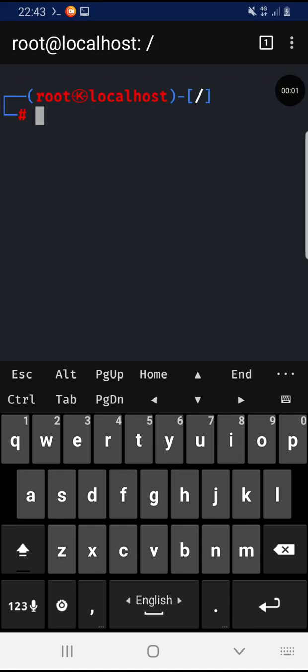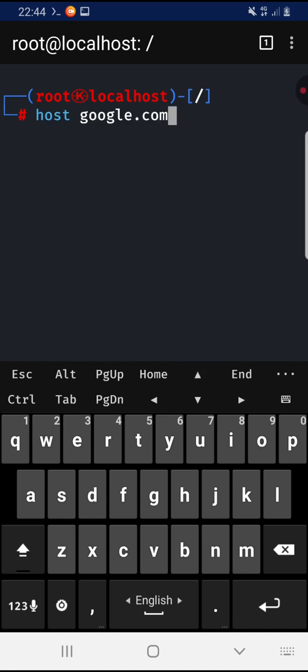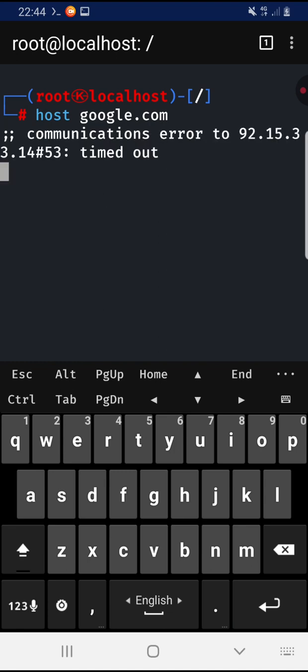Hello and welcome. In this video we'll talk about how to fix connection or internet connection issues in Kali NetHunter. For example, if I try to do host on google.com, you will see a timeout error or connection error.